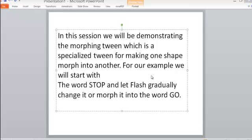Using this same method, we can probably start with a circle and let Flash gradually morph the circle into a square.